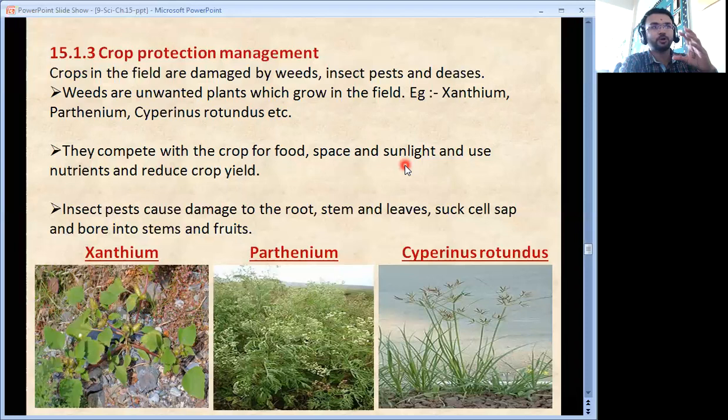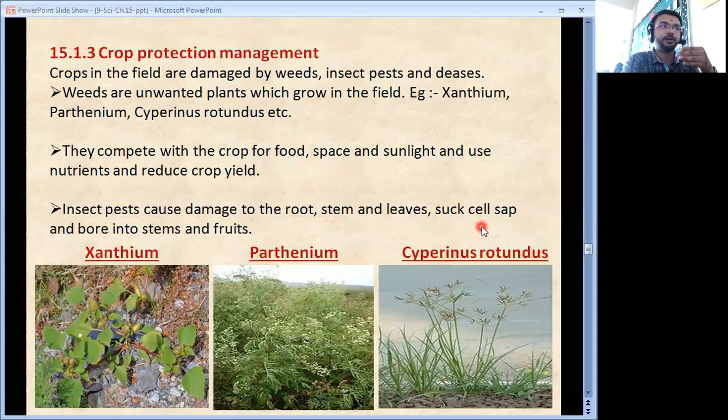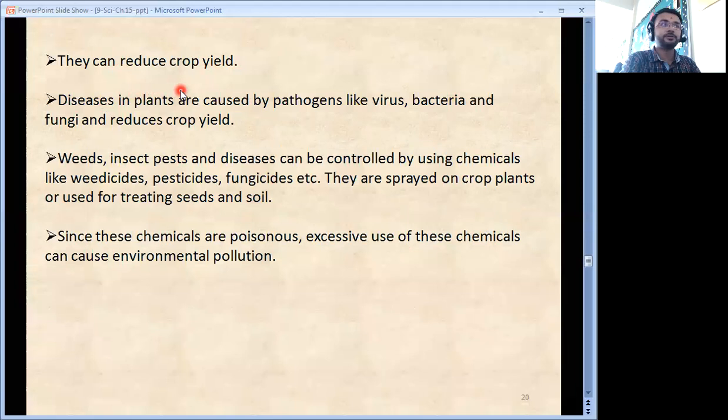Insects and pests cause damage to the root, stem and leaves. They can suck cell sap and bore into stem and fruits, and they reduce crop yield. Diseases in plants can be caused by pathogens like virus, bacteria and fungi, which also reduce crop yield.